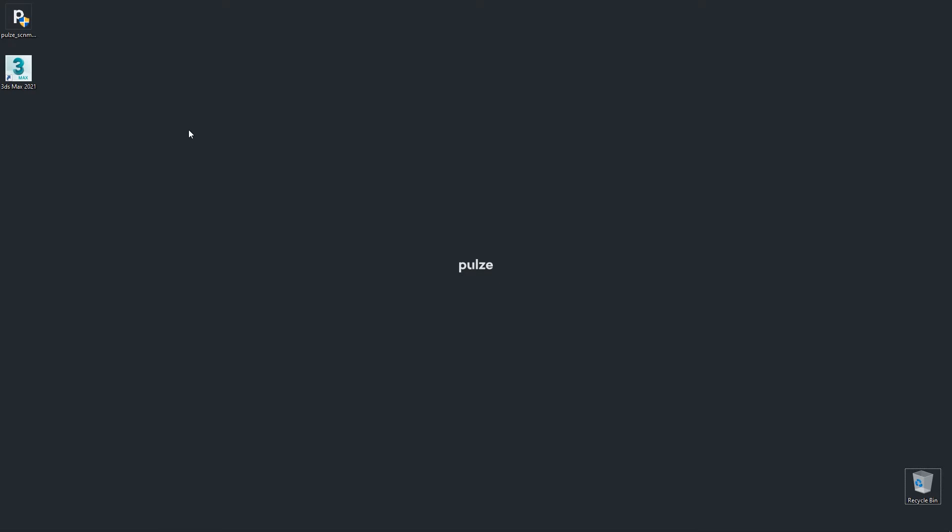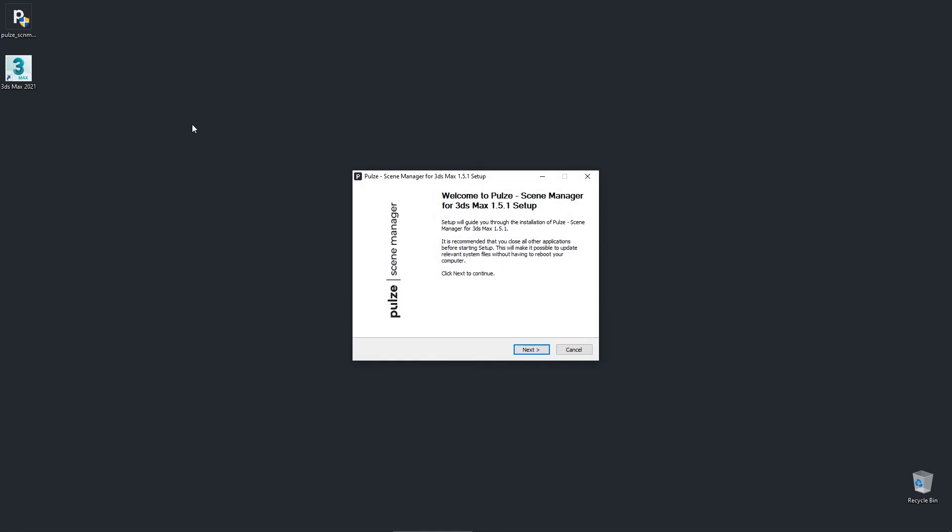First of all let's make sure that 3ds Max is closed. The procedure is pretty standard, once you've downloaded the installer you should just double click it.